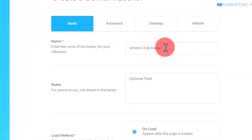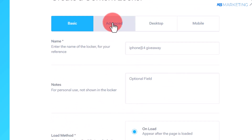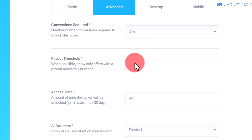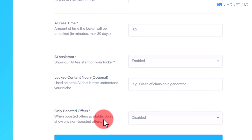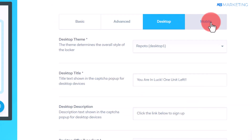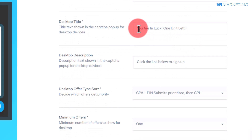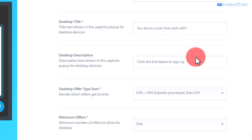Once you come to this section, give the offer a name, then scroll down and click on Remove Locker. Go to the next tab, which is Advanced, and leave the settings as default. Scroll down to the very bottom — this will allow you to show only boosted offers. Click on Enable, then go to Desktop or Mobile and click on Desktop. Type in a very captivating title to make people want to complete the CPA offer. An example would be something like 'You are in — only 1 unit left' to increase scarcity so people complete the offer as fast as possible.